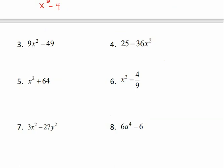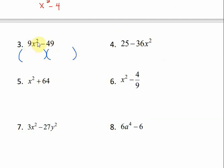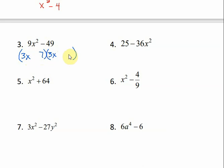Number three. We make two sets of parentheses. What is the square root of 9x squared? It's 3x, because 3x times 3x is 9x squared. What is the square root of 49? That's 7. So our answer is (3x + 7)(3x − 7), and we're done.